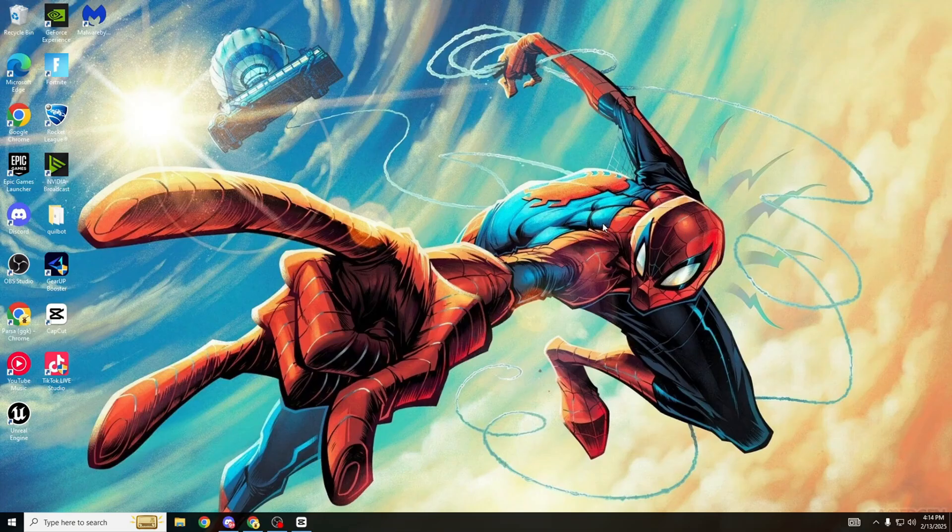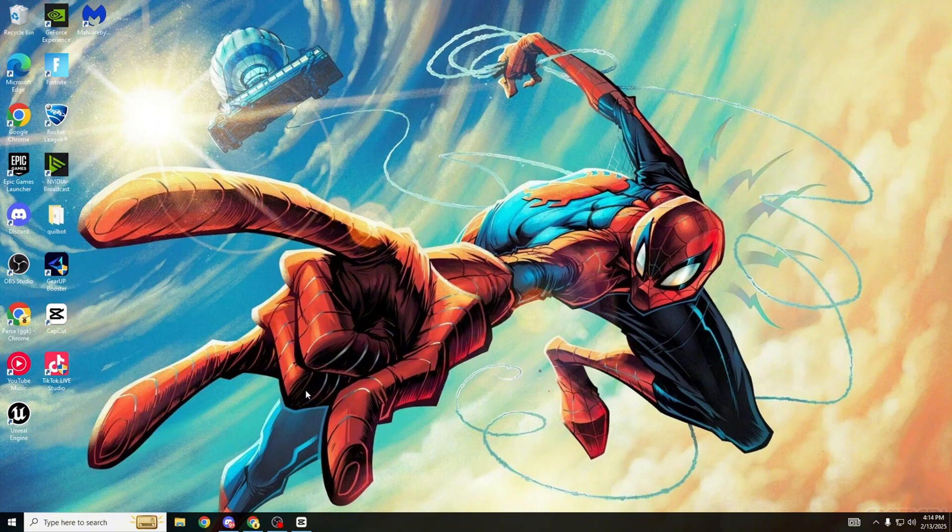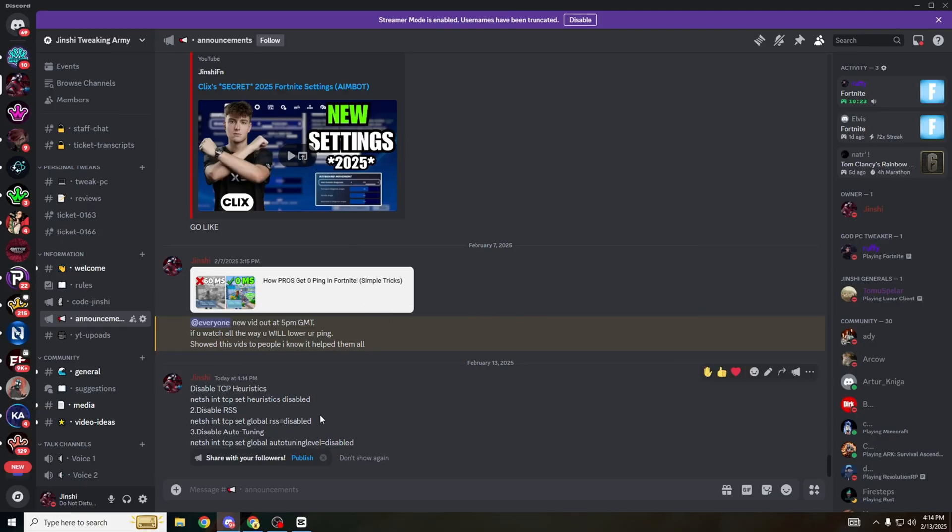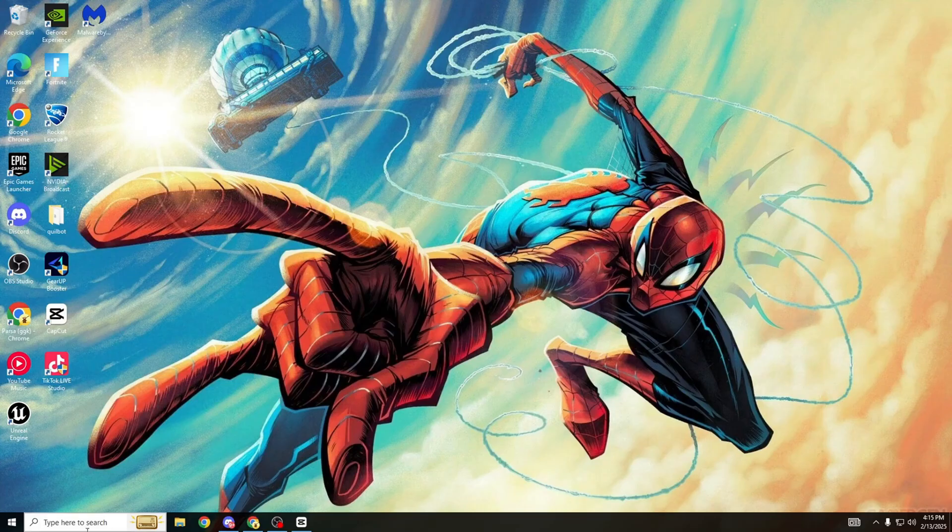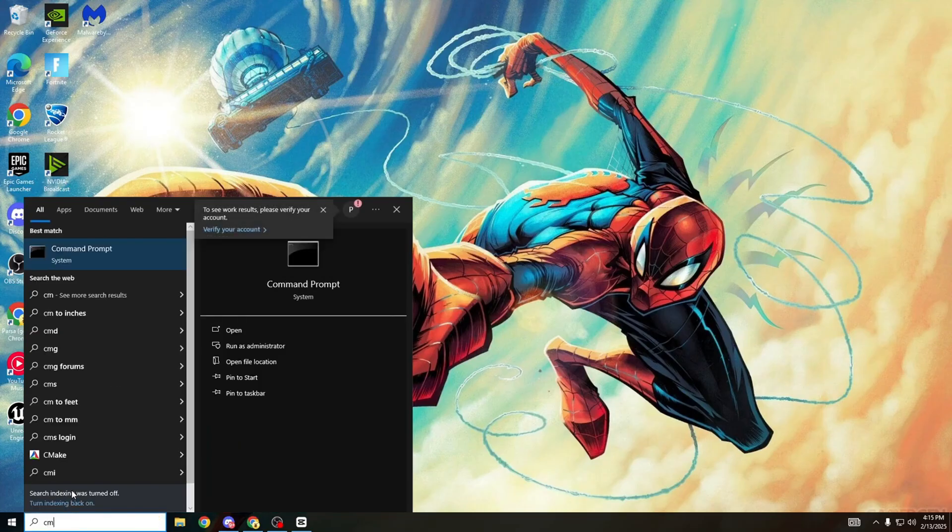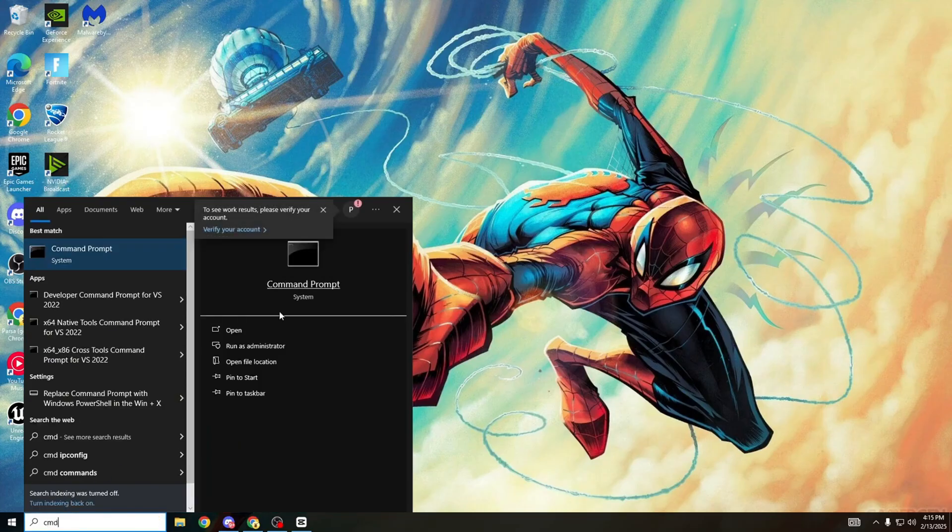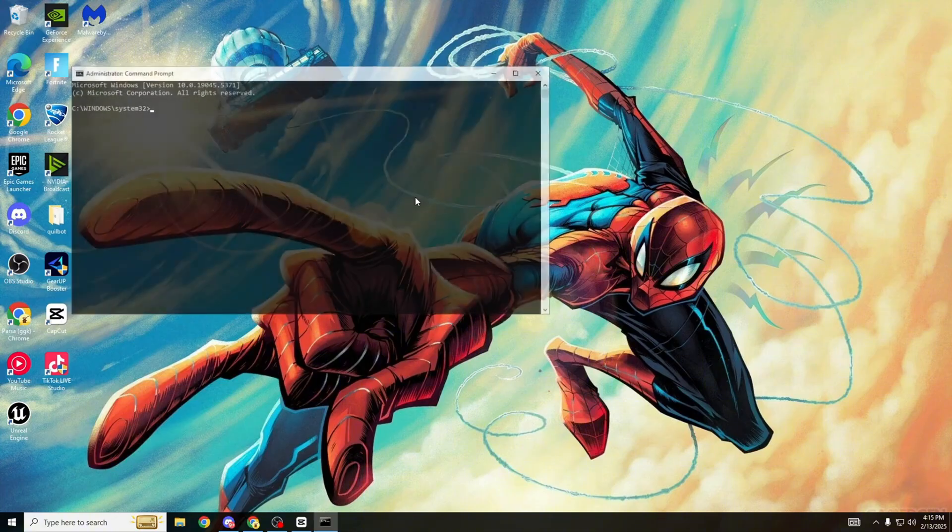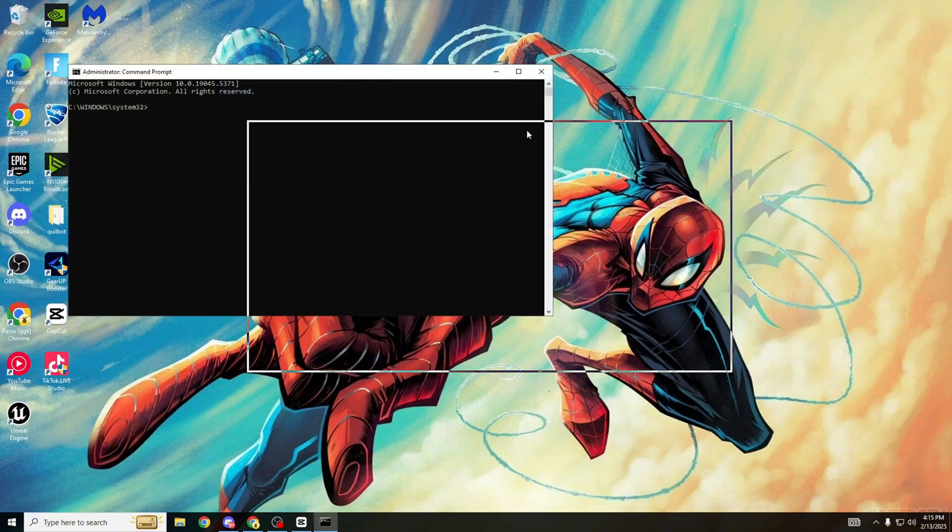Now what you need to do is head over to the description of this YouTube video and I'll leave a link to my Discord channel. Make sure you join this Discord channel with over 3,000 members. Head over to the Announcements page. Once we're on the Announcements page there's going to be a line of code right here. What we want to do now is Ctrl+C to copy it.